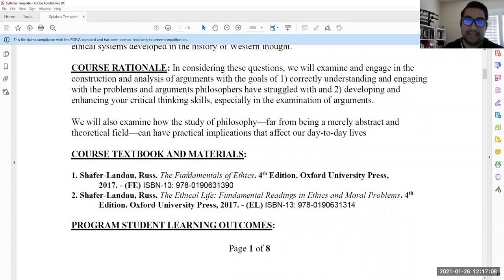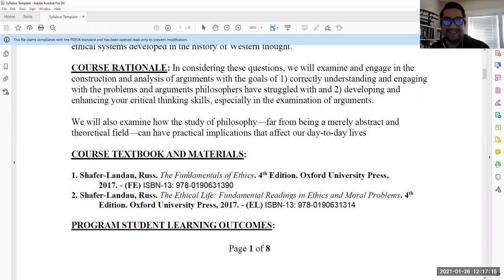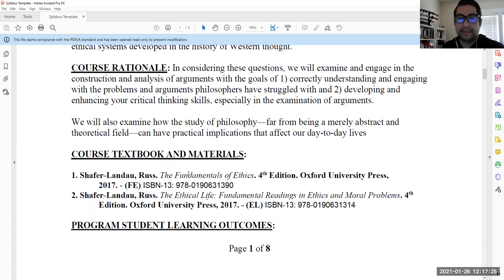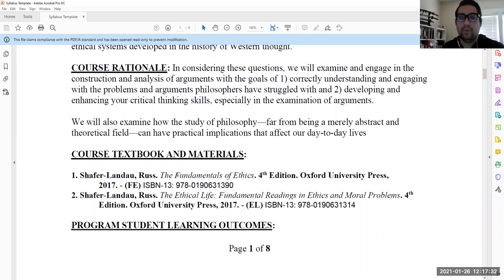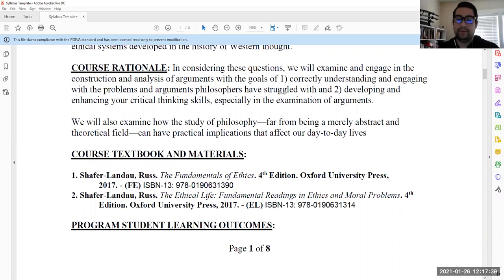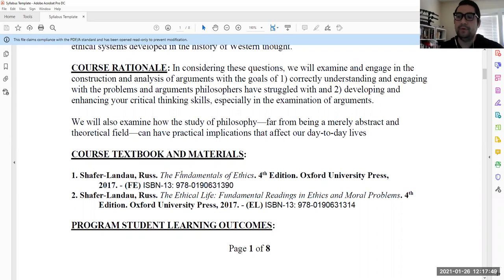There are two texts, and I think there's some confusion about this. I've been talking with the bookstore and it seems like I have a problem with the bookstore every single semester. There are going to be two books. One is called The Ethical Life and the other one is called The Fundamentals of Ethics. One is a primary source reader — that's The Ethical Life, the actual writings of the philosophers we're going to be talking about. The Fundamentals of Ethics is more like a short textbook to give you general terms and definitions. They are companions that go together.